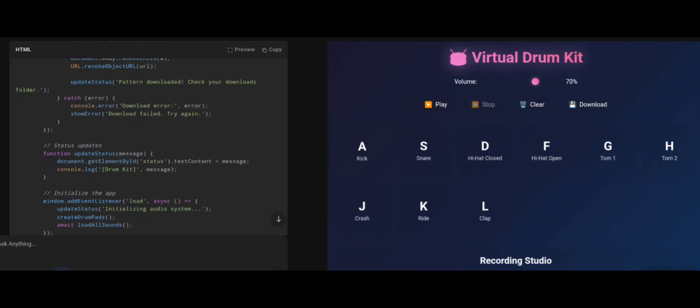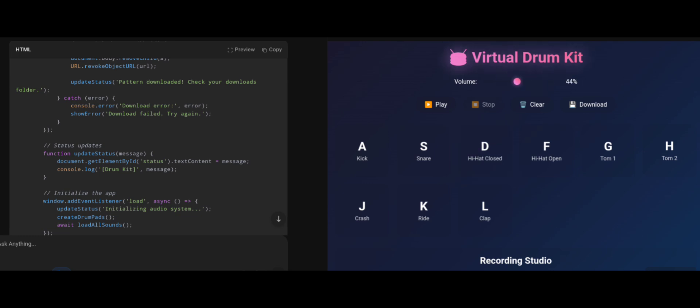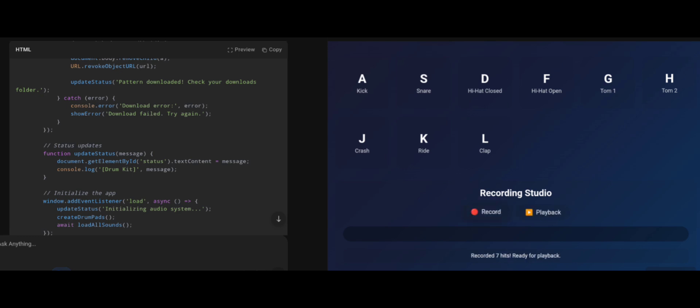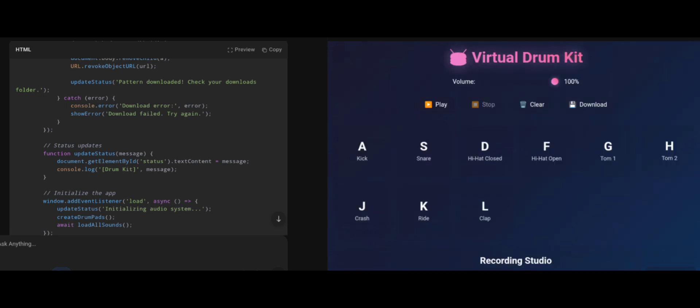And surprisingly, Kimi K2 passed. It generated working pads. I could increase and decrease volume, record and play my music, and clear it. When I click record, yes, it captured every step. A correct app without issues.